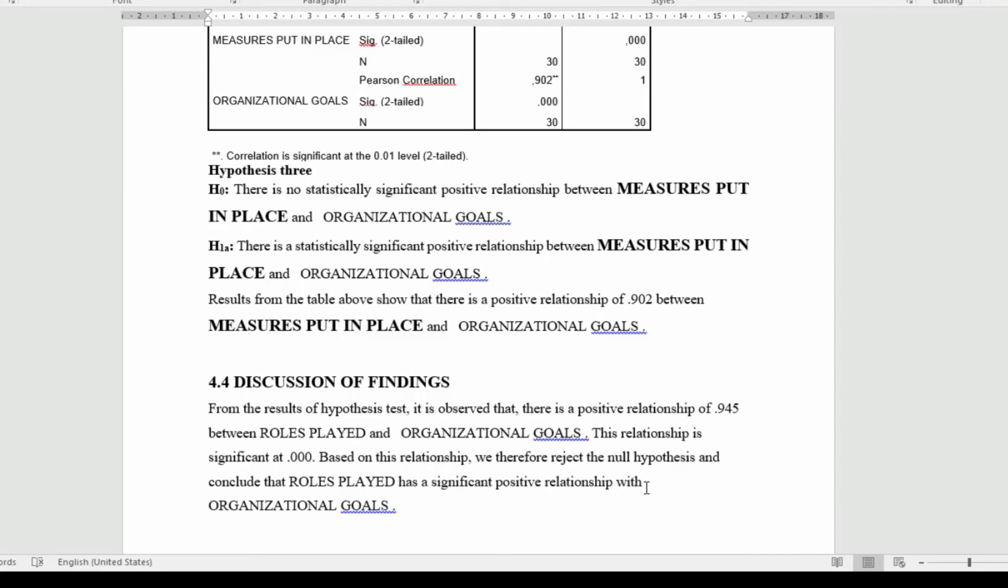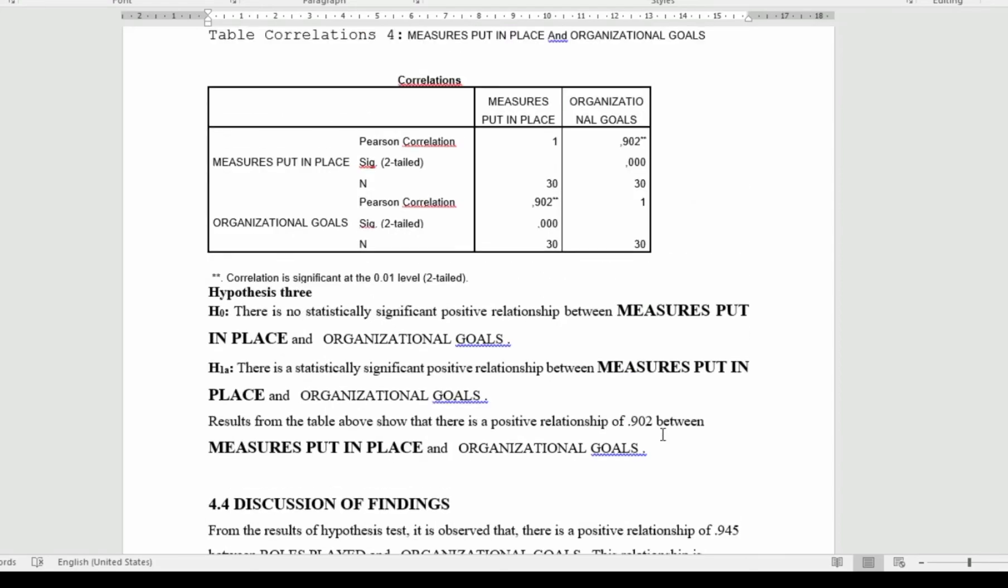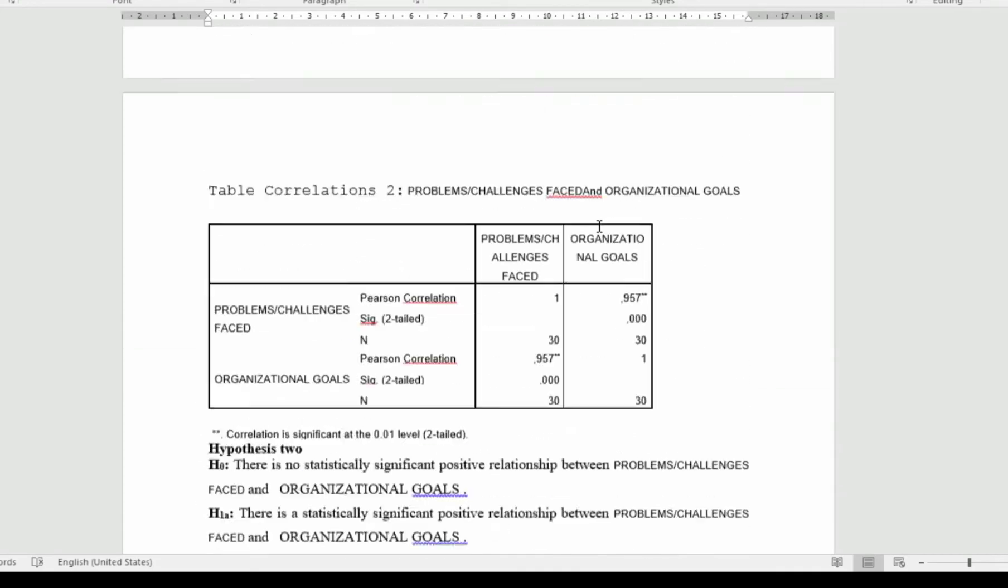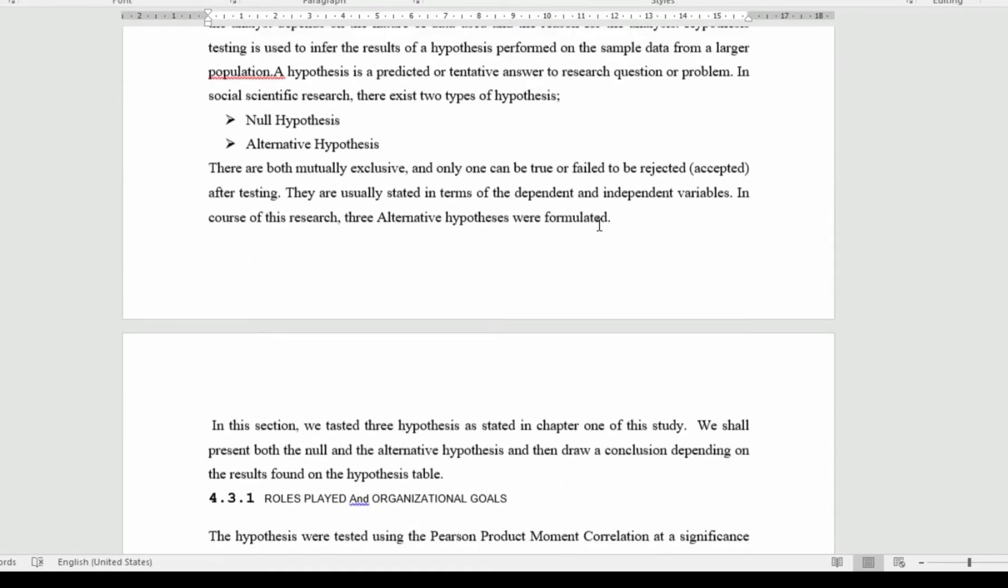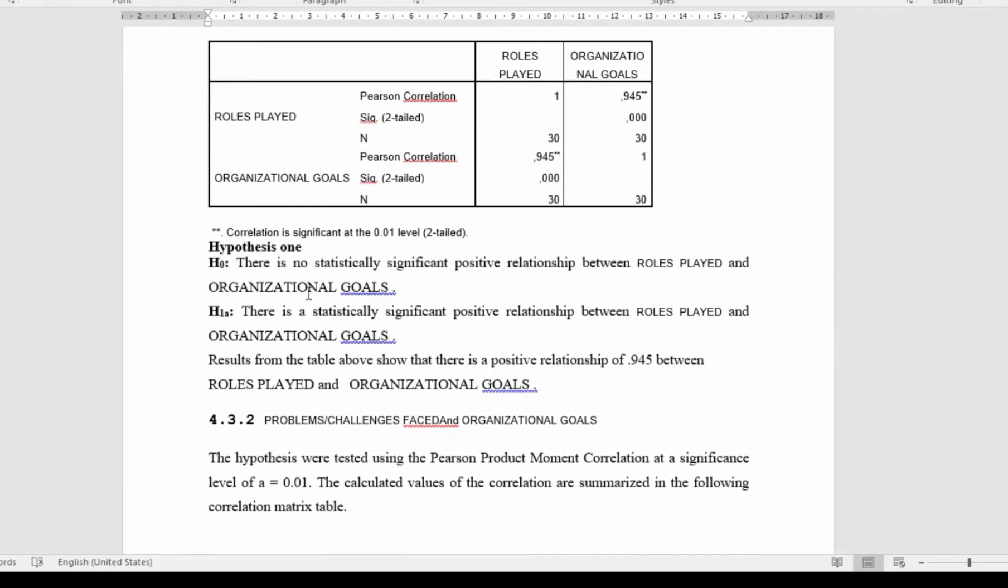Why? Because it is being said that if the p-value is less than alpha, we reject the null hypothesis of which we already had a null hypothesis and an alternative hypothesis. From here, we can simply conclude that there is a significant positive relationship between role played and organizational goal.